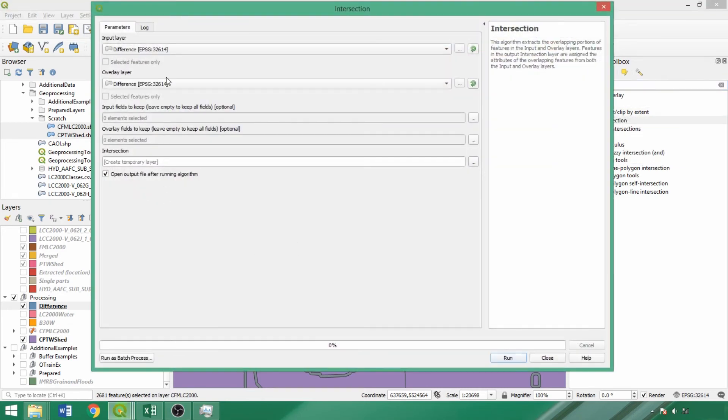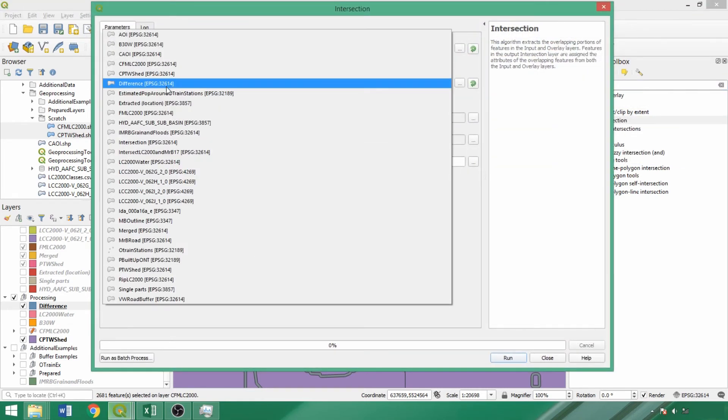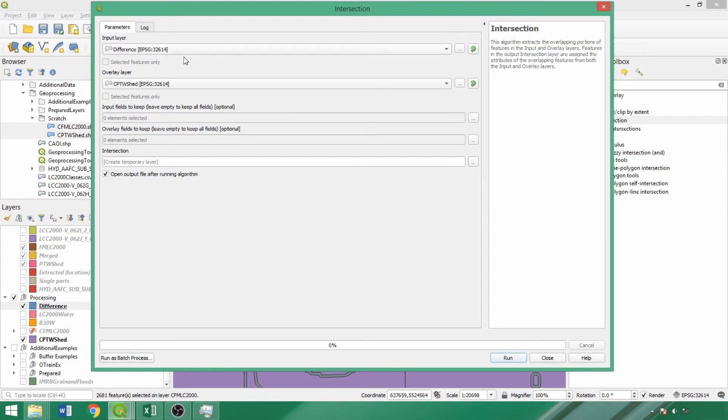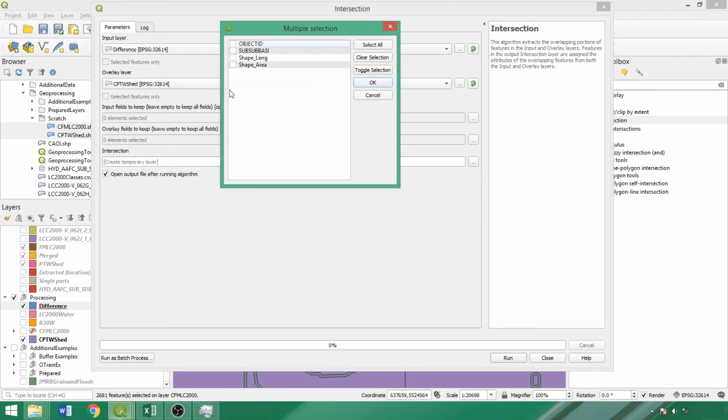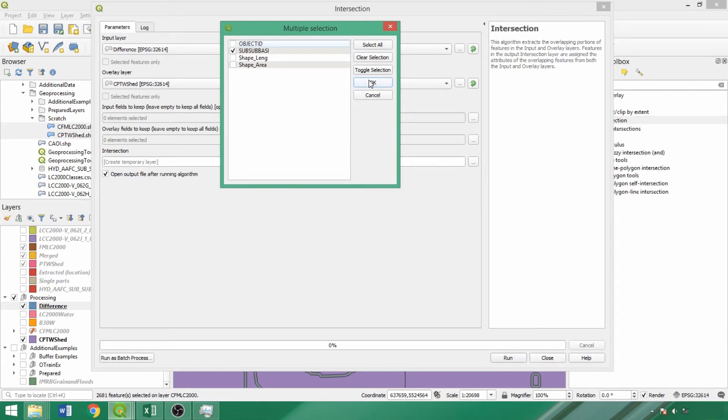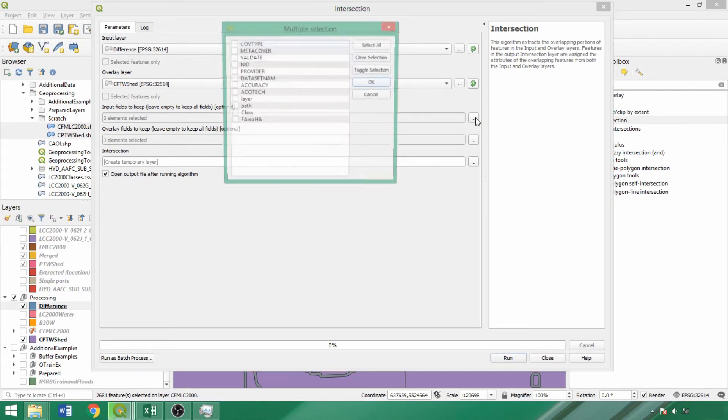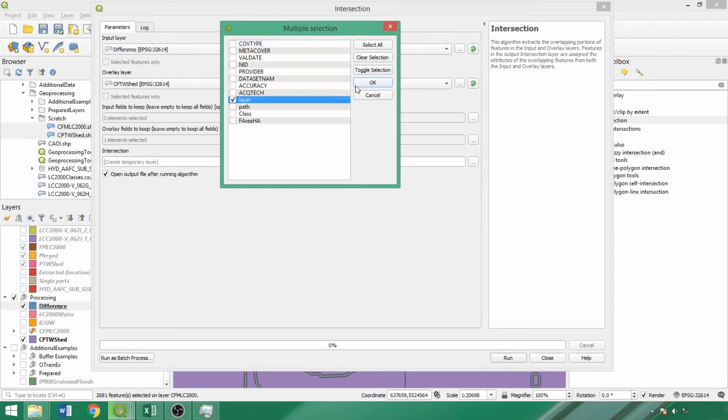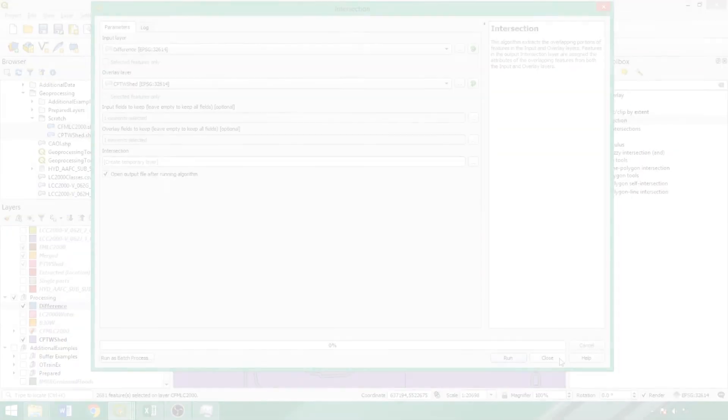For the first run, we'll use the difference and CLIP watershed layers as the inputs to assign watershed codes to the riparian buffer. This will enable us to examine land cover conditions by watershed in part 2 of the demo. For PTW shed, check the subbasin code field in the multiple selection box. For the difference layer, we'll select an arbitrary field for the fields to keep parameter, here selecting the layer field, clicking OK and then clicking run. This process will take around 5 minutes and will continue when complete.